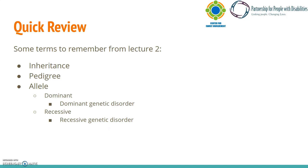Just like we did in the second lecture, we'll go through a review of last lecture's terms. Last lecture covered inheritance, which is the passing on of genetic information from your parents to you. Next, we have the pedigree, which is like your family tree. A pedigree can show all of your family members and typically follows one or more disorders. Pedigrees can give insight as to whether there are genetic trends in a family or if a disorder was passed down through generations.